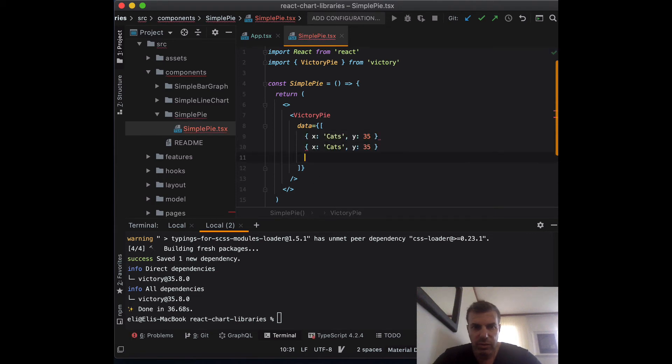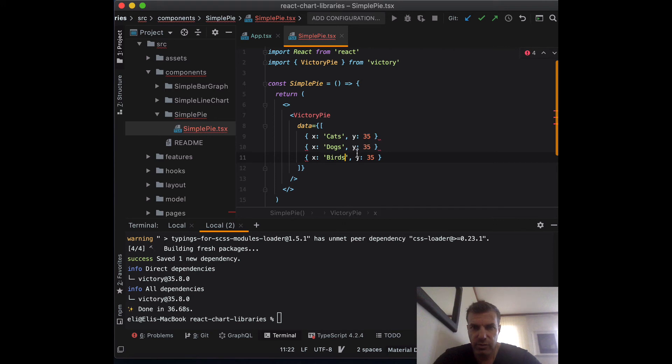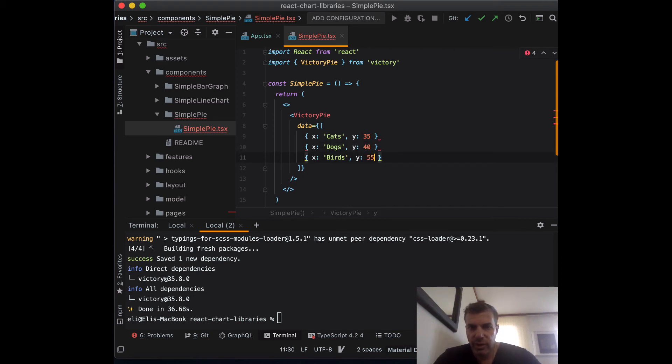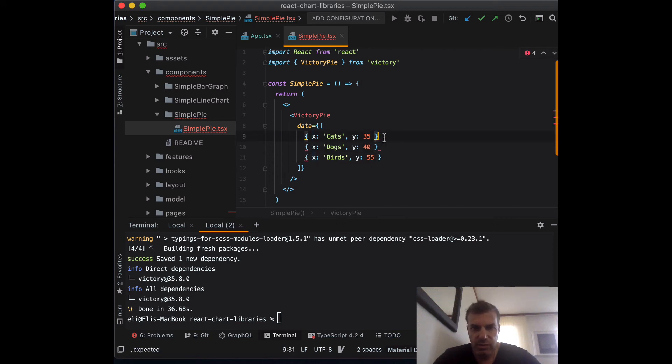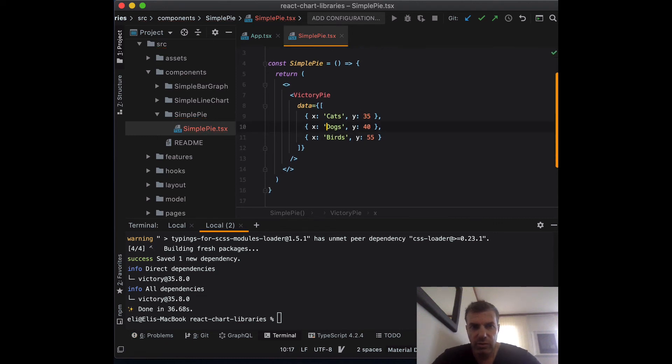So we have two metrics, one for the name, one for the value. Let's give it some values: dogs, cats, birds. And for the Y, which is the pie, I'm just going to give it some values. There you go. And that's all that it is.